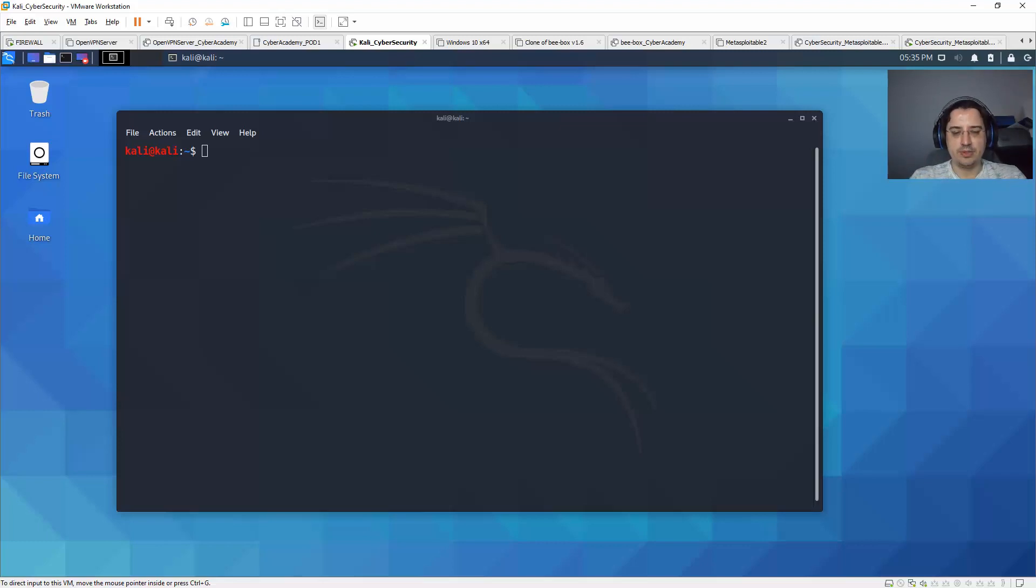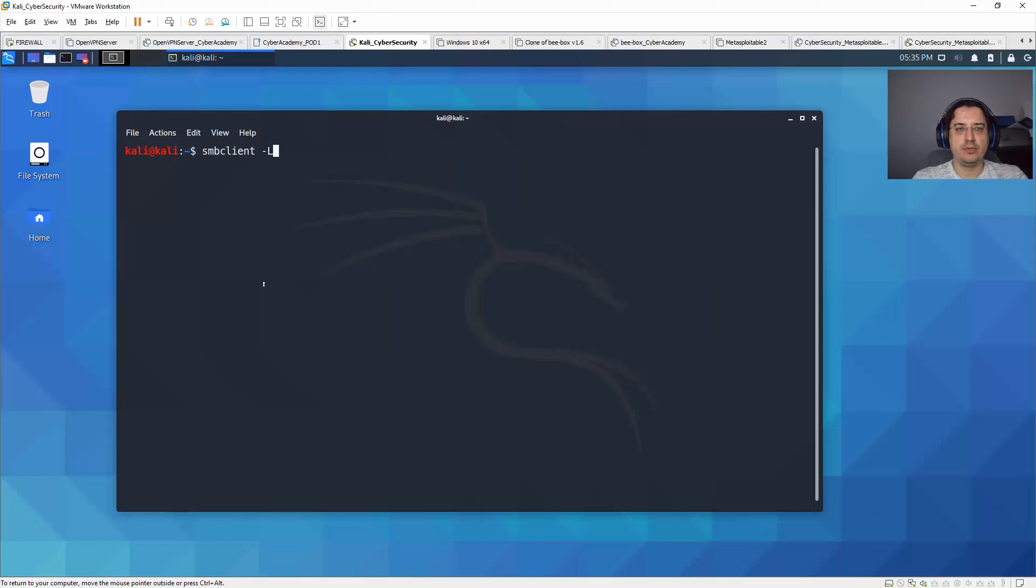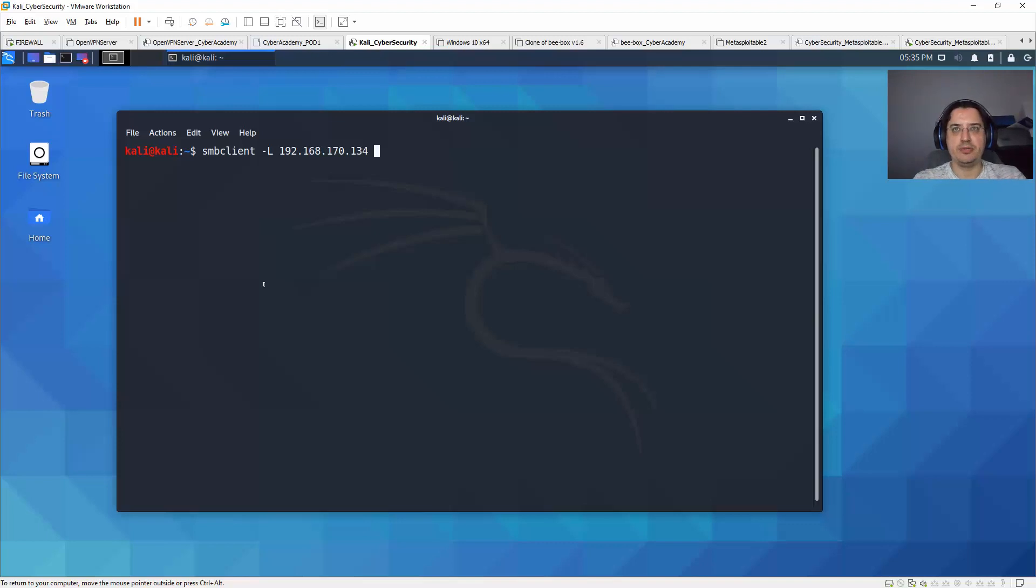So for that I will use Samba client. I'm using Samba client to list all the possible shares and information about the server, and now I need...